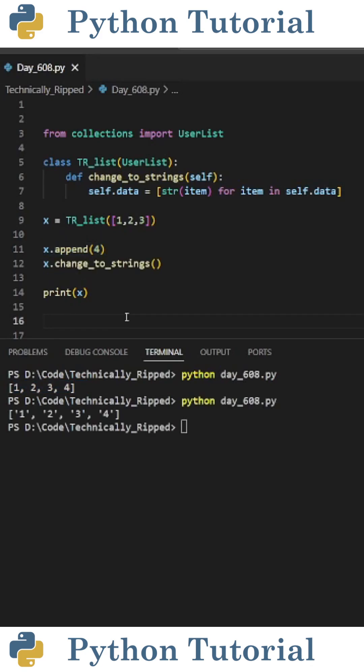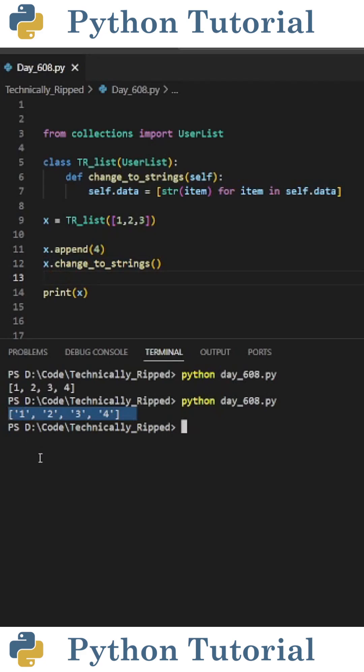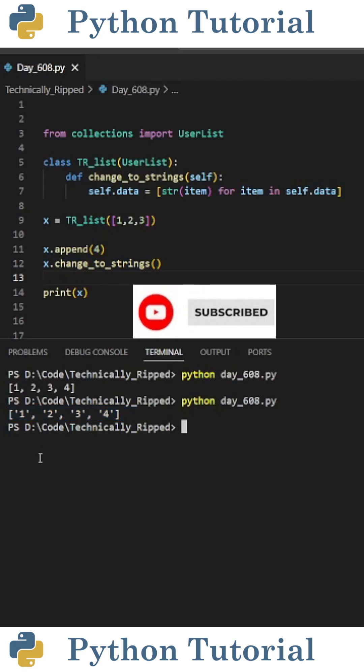However, it also includes the custom functionality I gave it, such as turning all the items in the list to strings. So if I do x.changeToStrings and print x, now all my items in the list are strings. And you can give it whatever functionality you'd like.